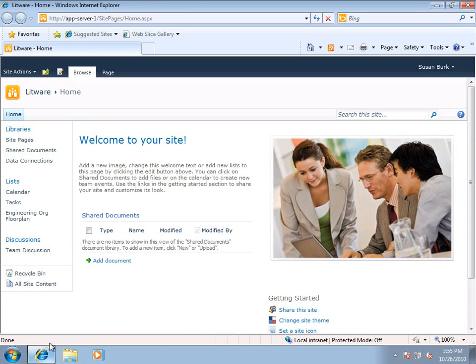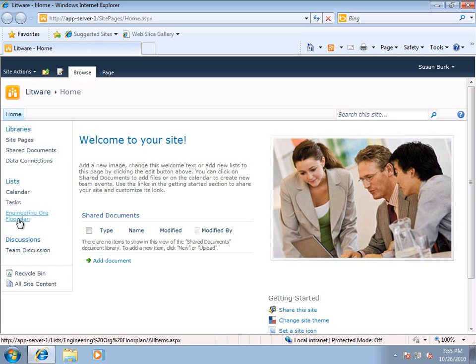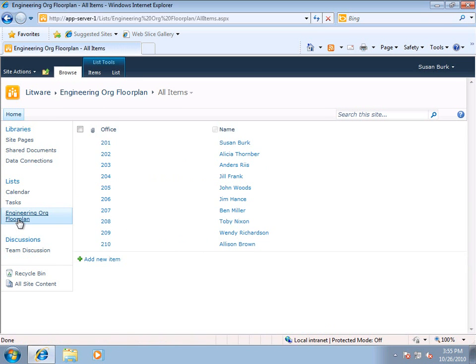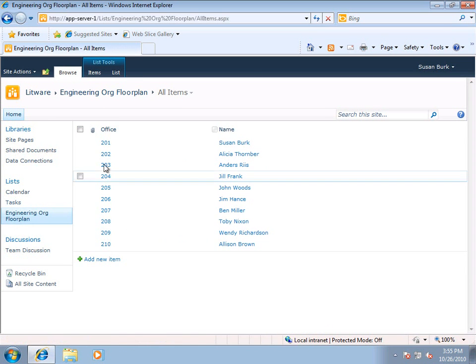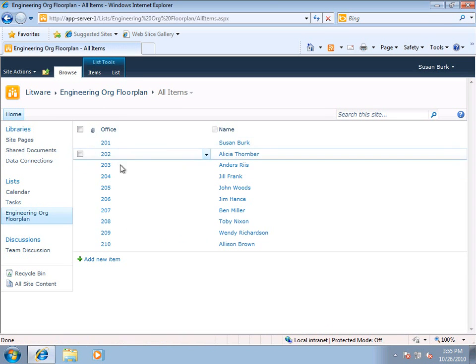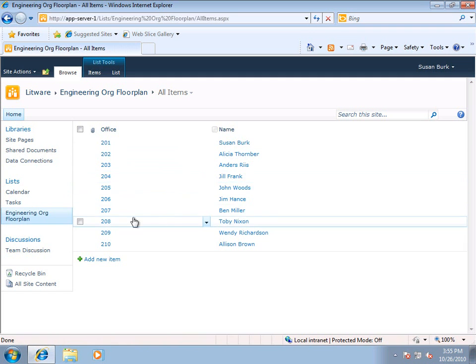And you can see, under Lists, I have a list called Engineering Org Floor Plan. Now, if I click here, you'll see it's basically a list of office numbers and their occupants.